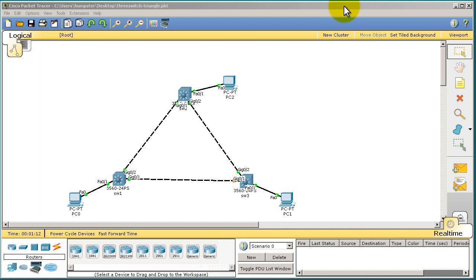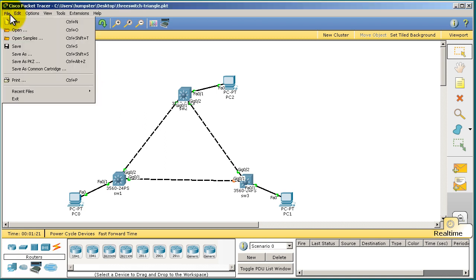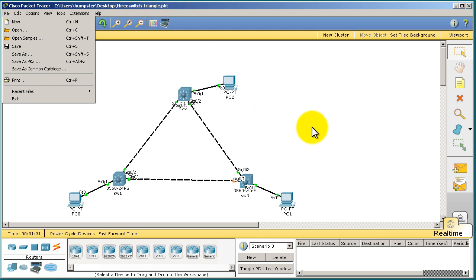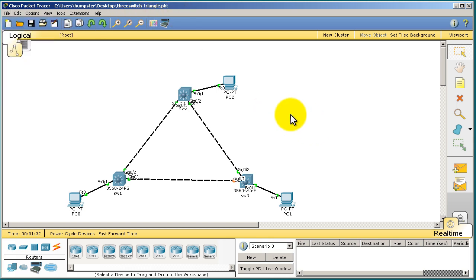We're going to load up our 3-Switch and 3-PC topology that we did in our previous video. So if you need to load it up, go to File and Open, and just find that .pkt file. Hopefully you named it something like 3-Switch Triangle. And when it loads up, you'll see something like this.